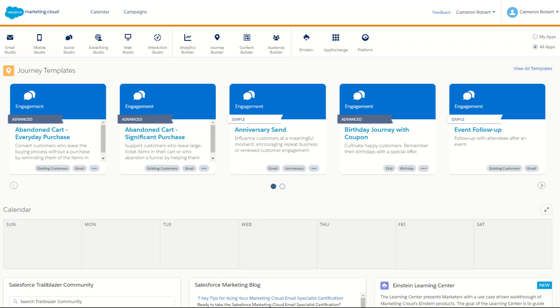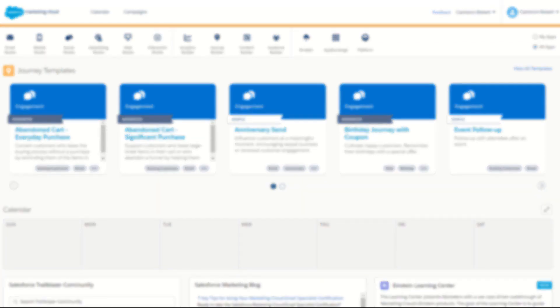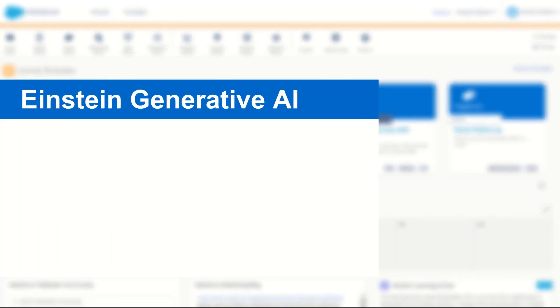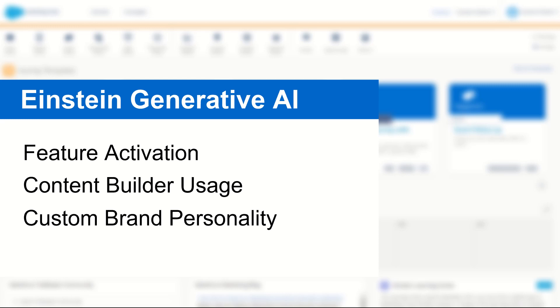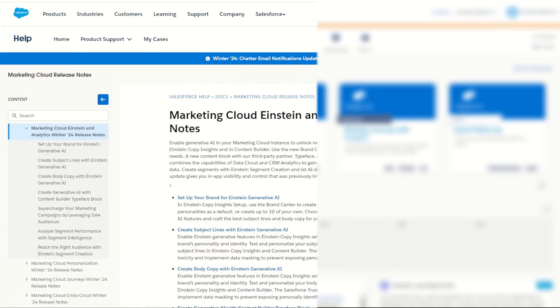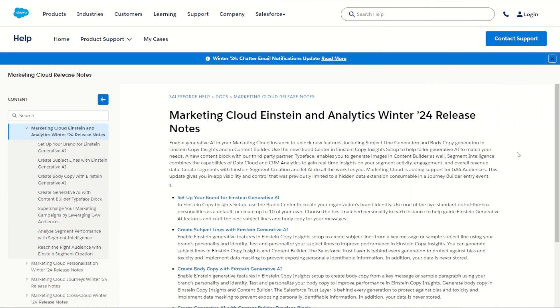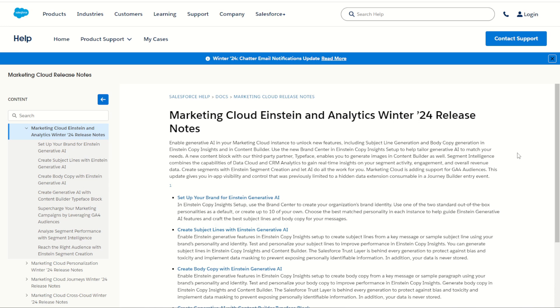G'day Trailblazers, my name is Cam and for today's video I'll be going through the brand new Einstein Generative AI features in Einstein Copy Insights in Salesforce Marketing Cloud. So the Marketing Cloud Einstein Generative AI is a brand new feature in the Winter 24 release notes. I'll put a link to the notes in the description below so you can check it out for yourself. But for today let's jump into Marketing Cloud, make sure the feature is turned on and I'll step through how you can use it and set up your very own custom brand personalities.